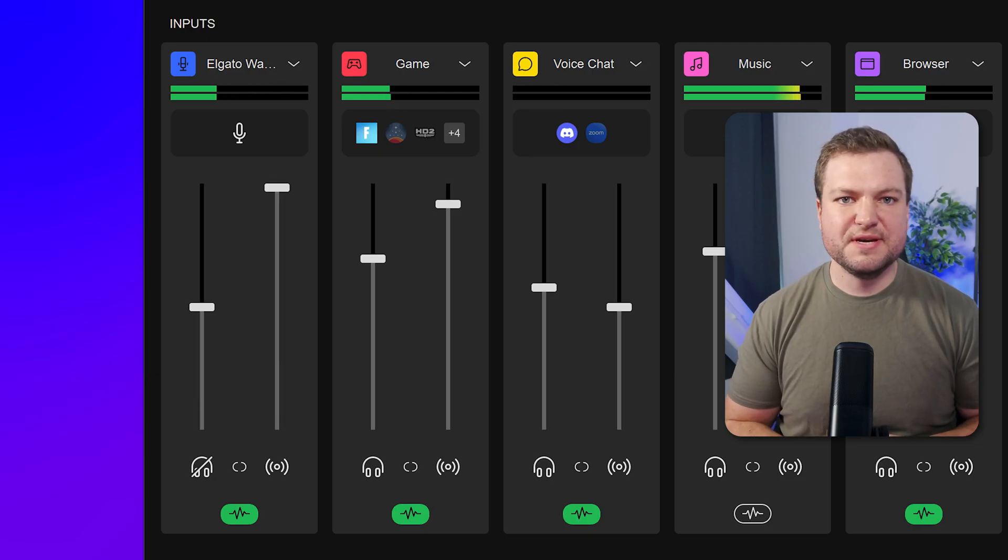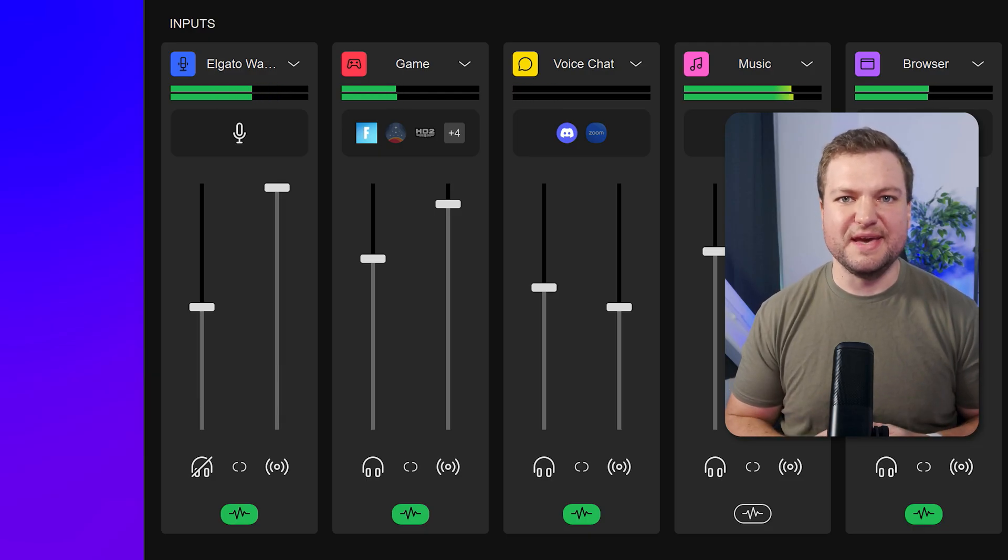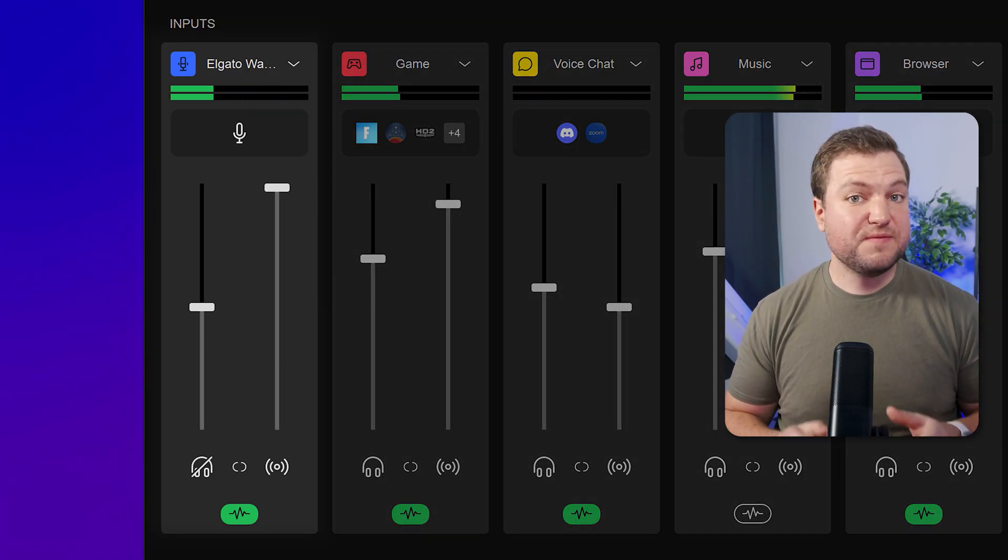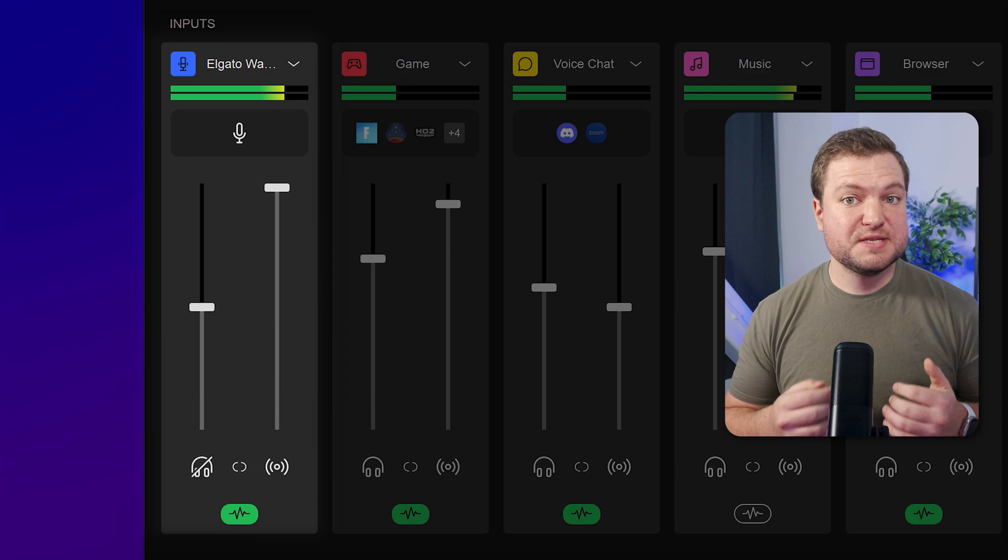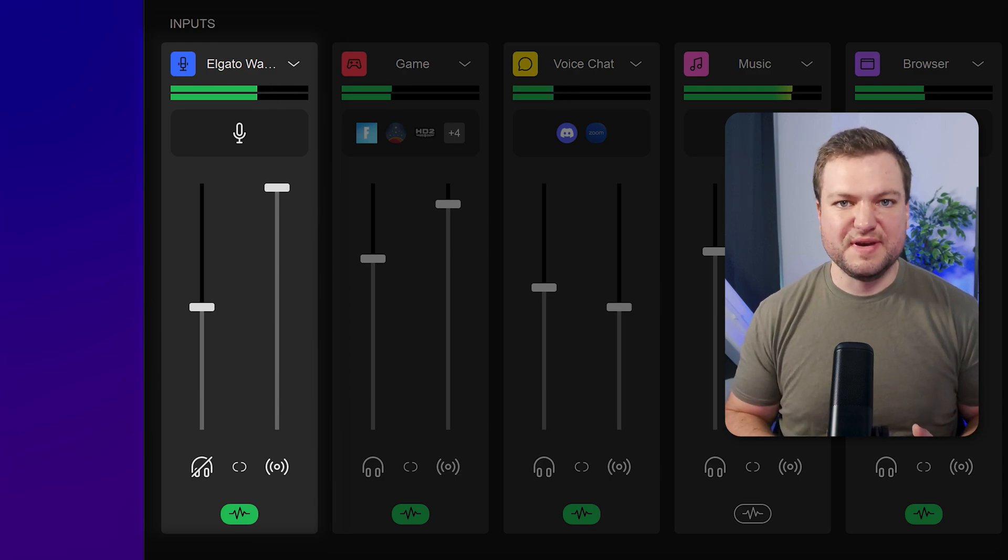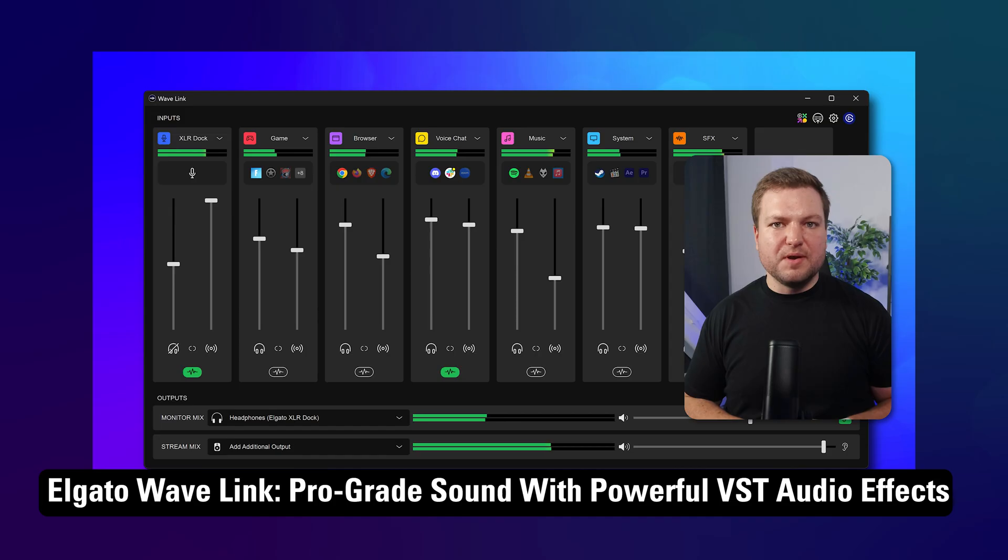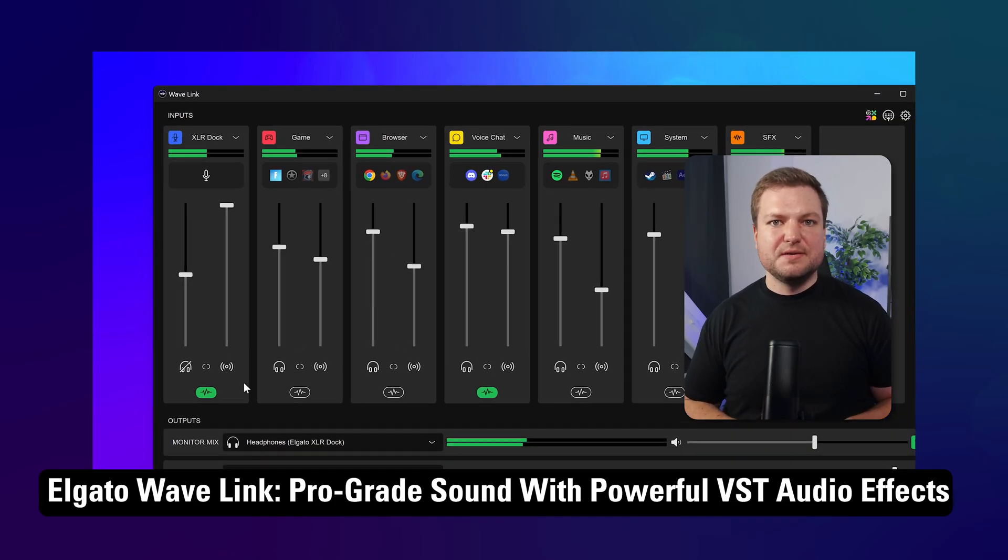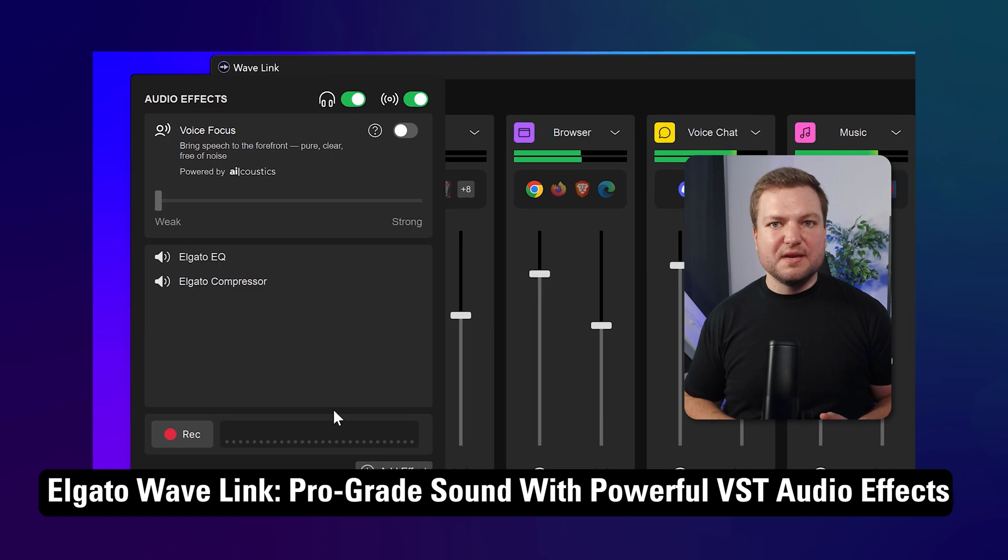Here's a typical configuration when streaming games. The first input is my mic. I've also got some effects added. If you want to learn more about how to make your voice sound pro, check out this video on effects.